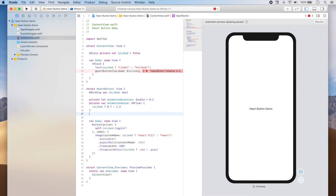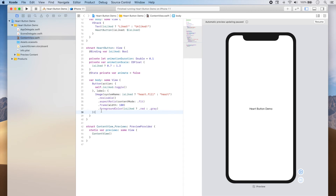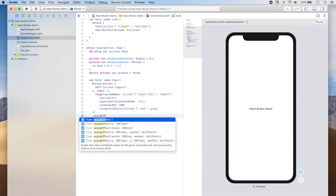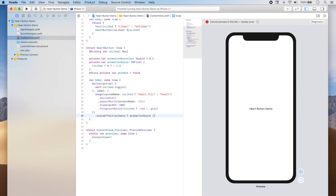Finally, we add one more property that will tell us whether our animation should be executing, and this is a state variable: @State private var animate, initially set to false. Now that we have these properties, let's execute the animation. Below our button we're going to apply a scaleEffect to produce the resizing. For the scale value: if animate is false we don't want the scale to change, so the scale will be 1; if animate is true we want the scale to be whatever animationScale gives us — so: animate ? animationScale : 1.